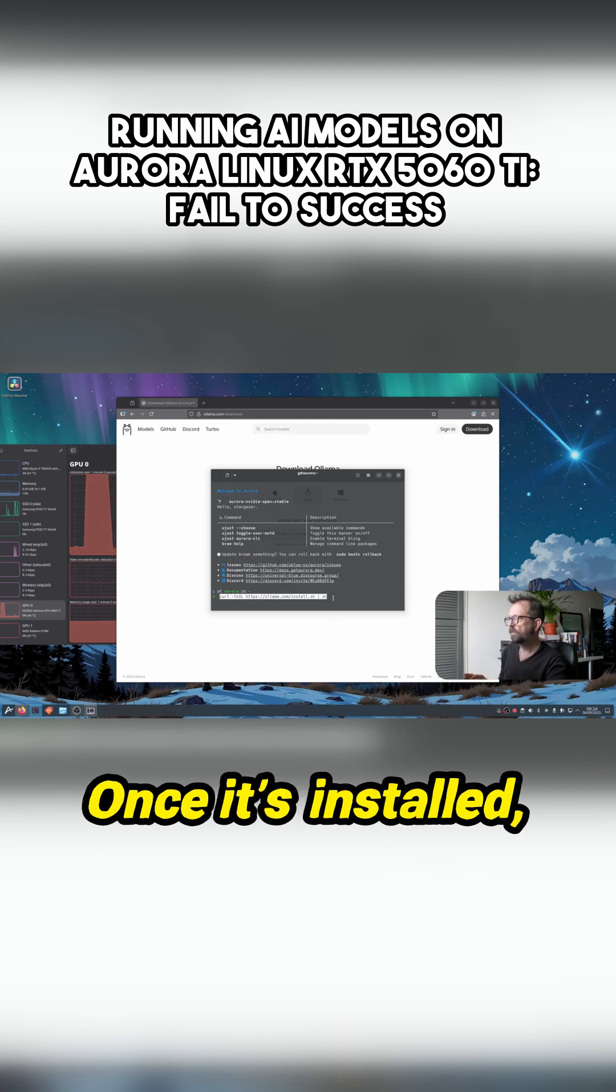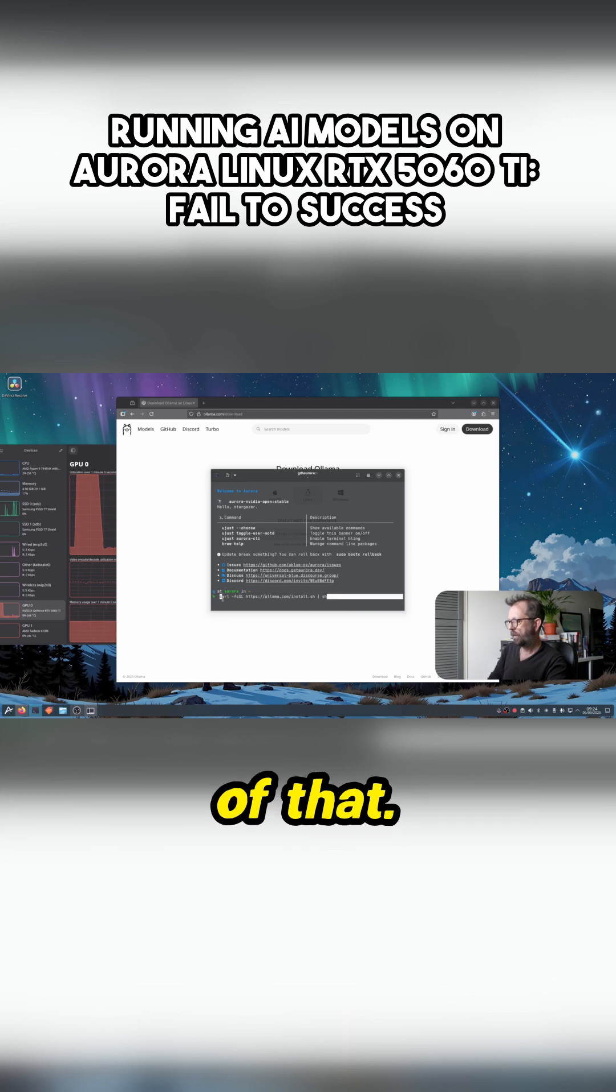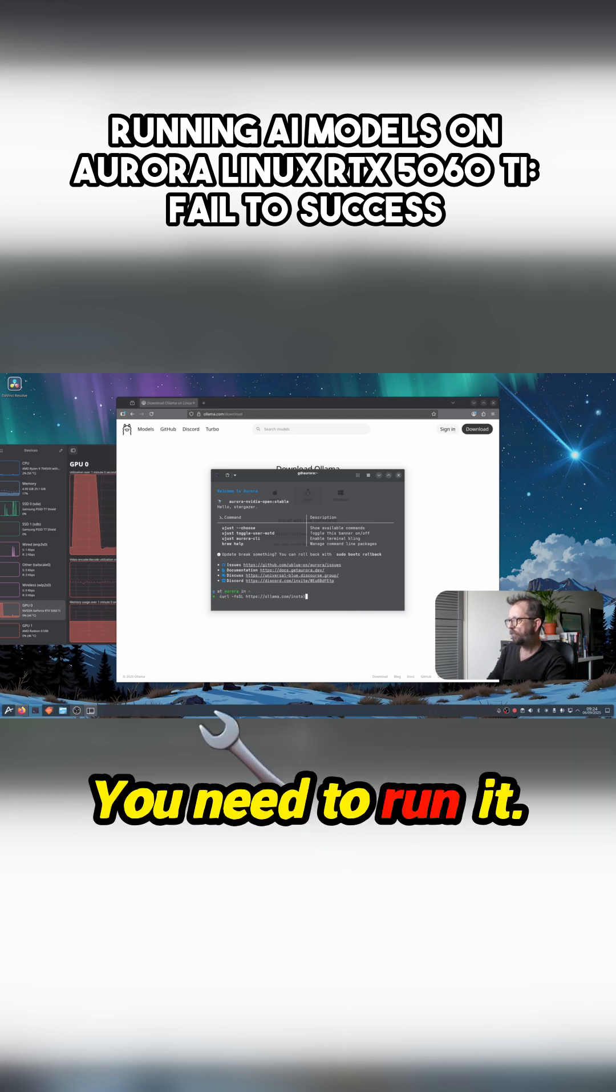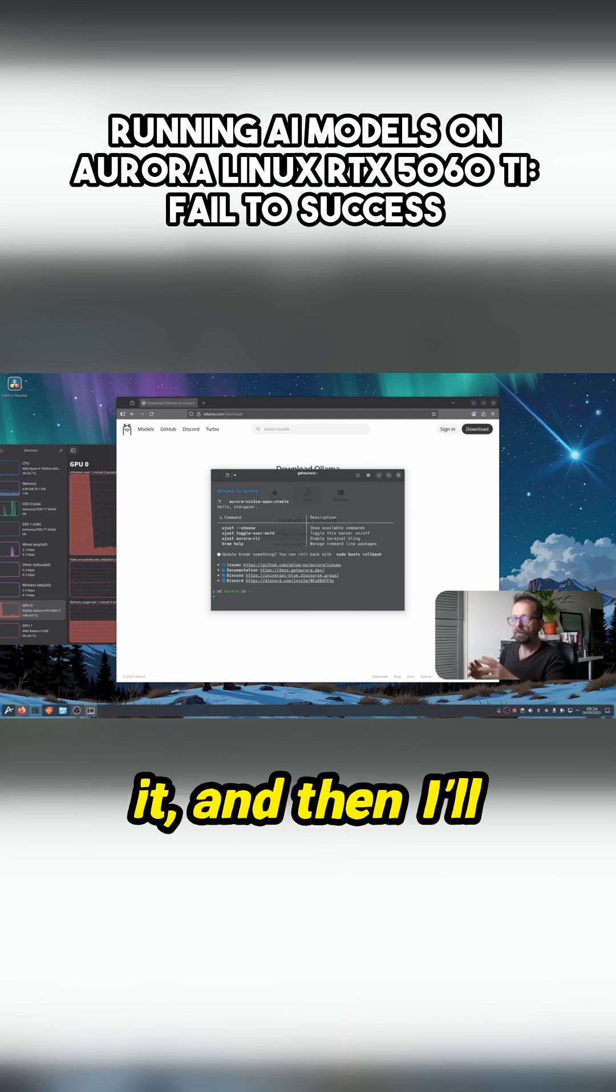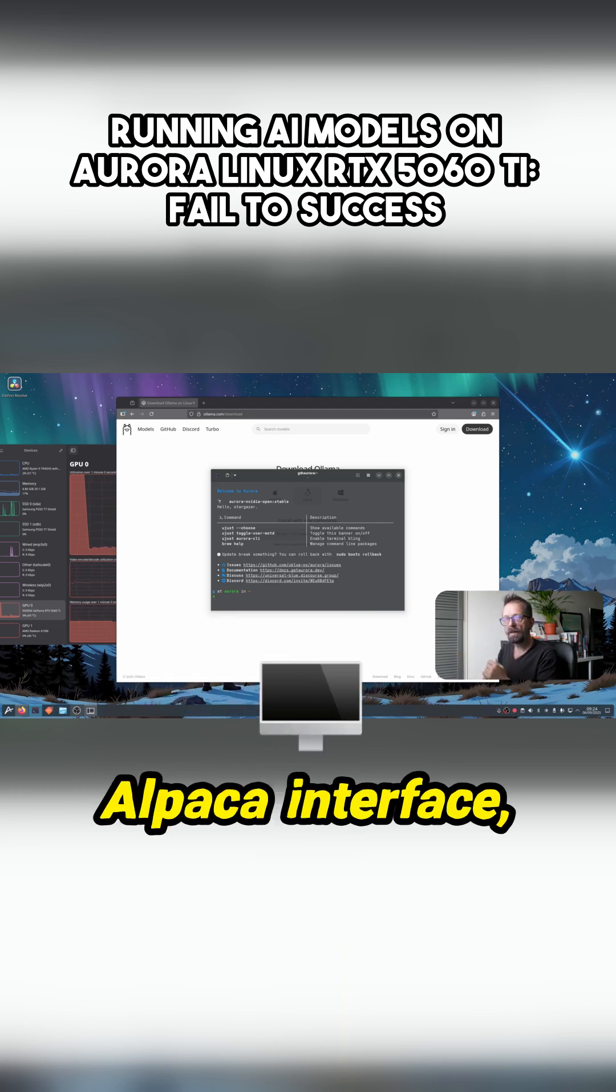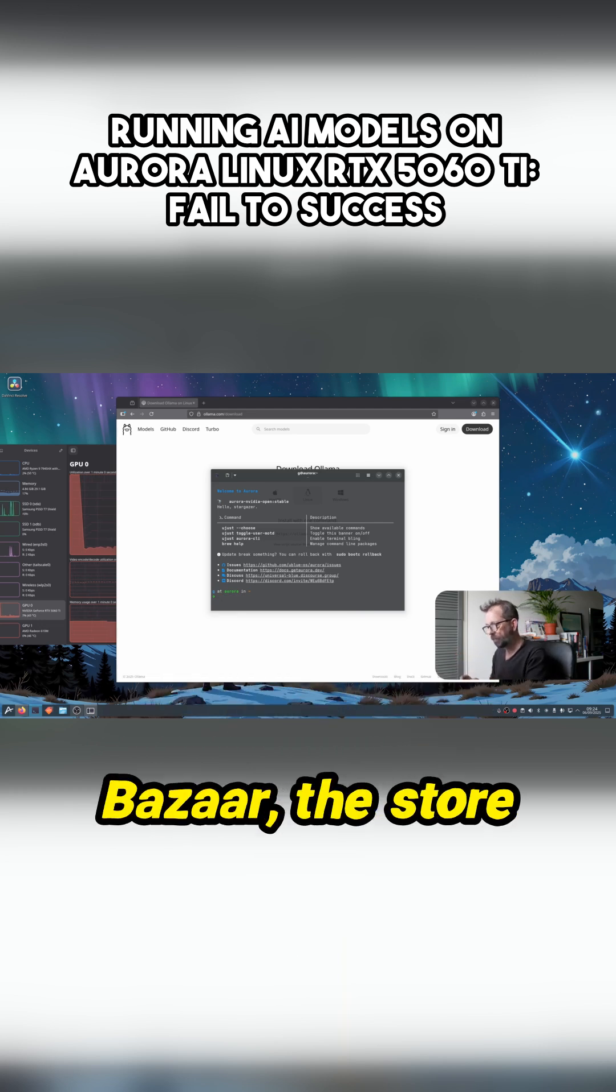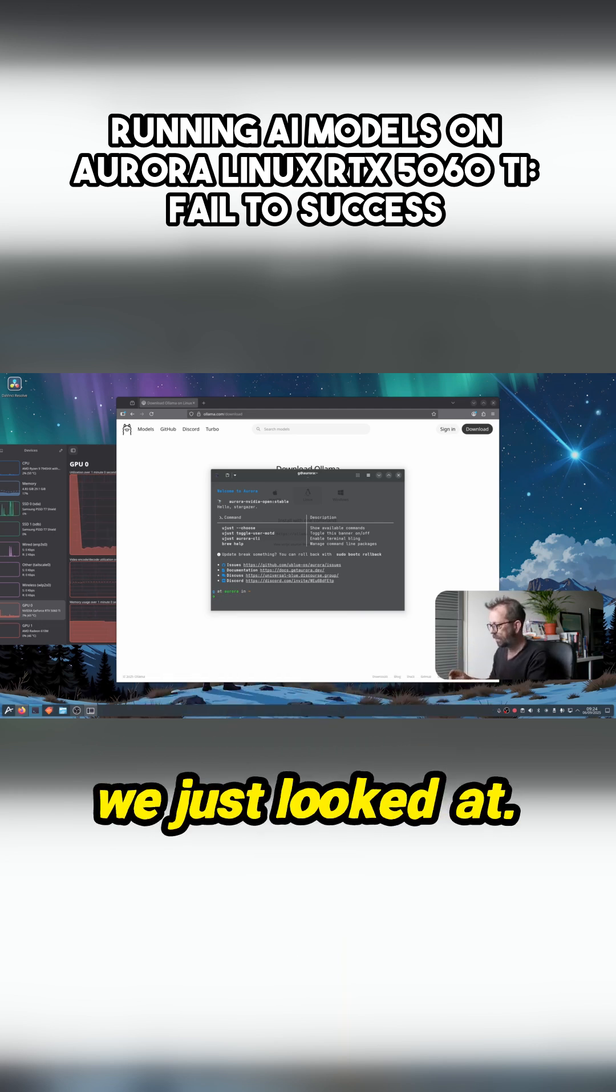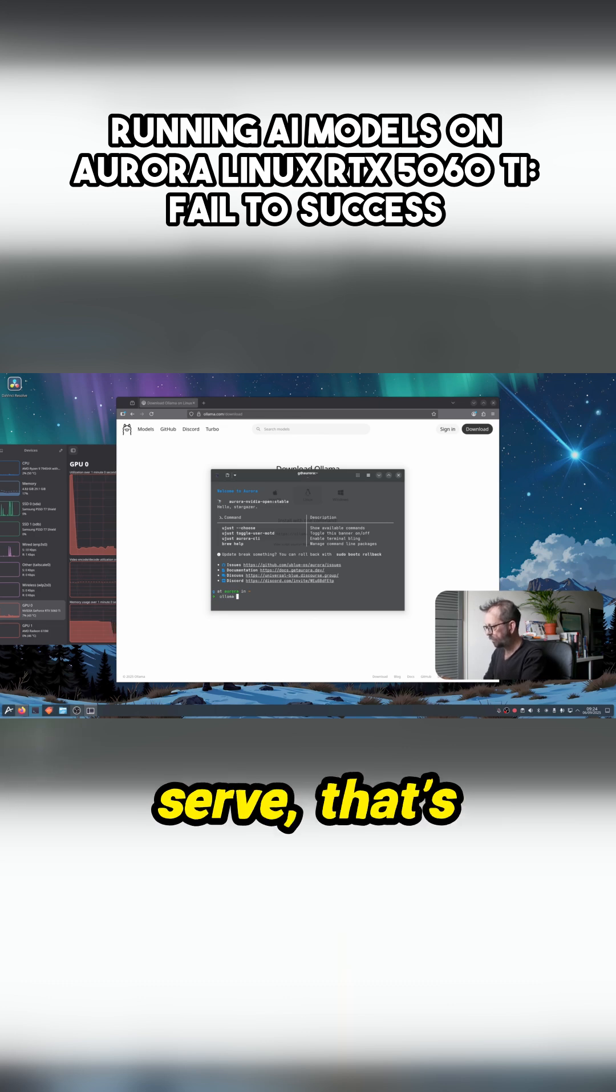Once it's installed, you need to get rid of that. You need to run it, so I'm going to run it and then I'll show you the interface, the Alpaca interface, which was in the store we just looked at. So if I go ollama serve...